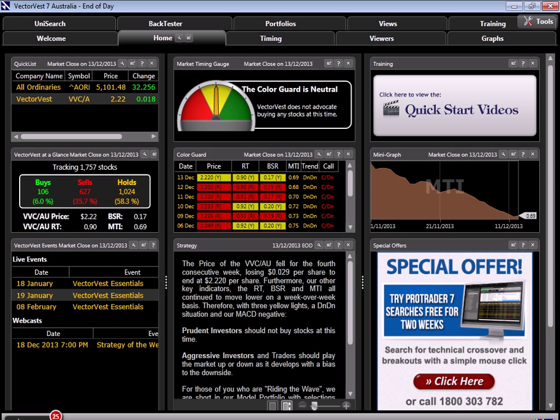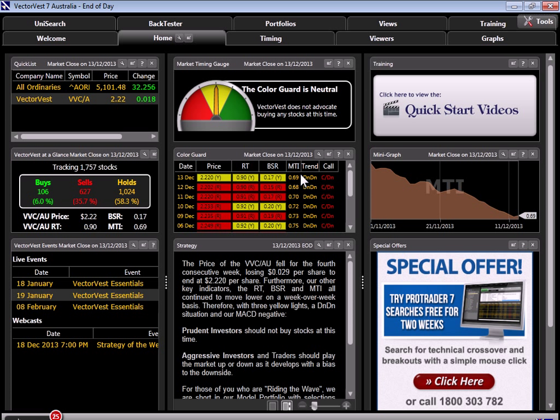Here we are at the homepage for VectorVest, and of course the MTI information is displayed in a variety of places throughout our platform. Right here on the homepage, in the color guard box just below our market timing gauge, we have an MTI column. If you watched tonight's timing presentation, you would have learned that the MTI is cast on a 0-2 scale, where above 1 the underlying trend of the market is up, and below 1 the underlying trend of the market is determined to be down.